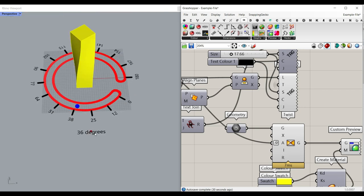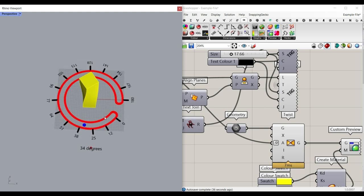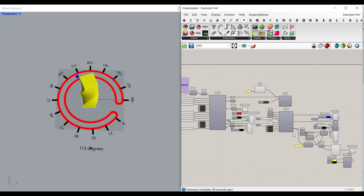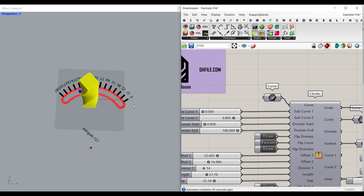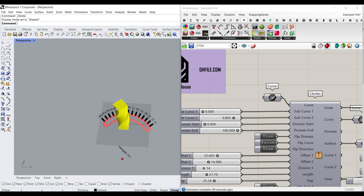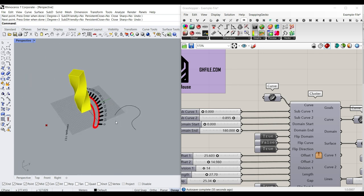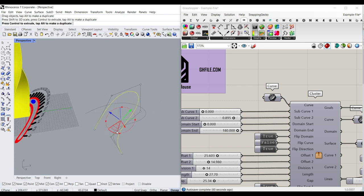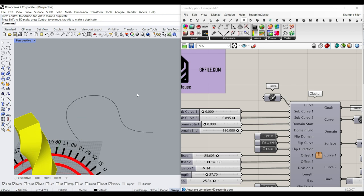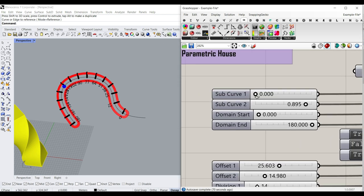And just a simple twist to show you that we can twist this box using this slider. The most important feature about this example file is that you can also give it a freeform curve. For example, if I delete the circle and go to Rhino, maybe we draw a curve here. And the most important thing is that you can also change the plane — plane change to a little bit bigger and set it to this curve. We can change the subcurve so you can pick a part of it if you want to.